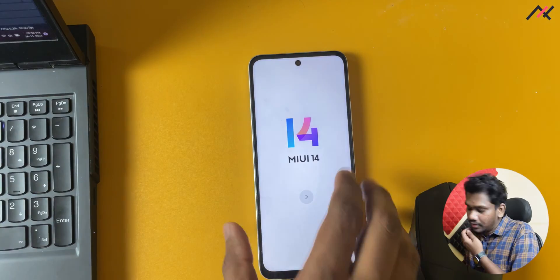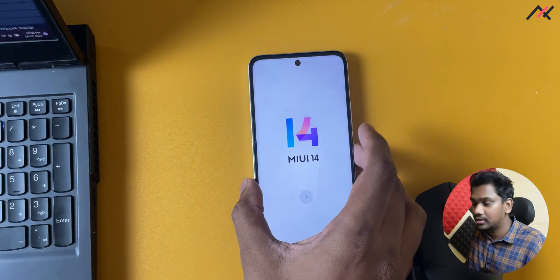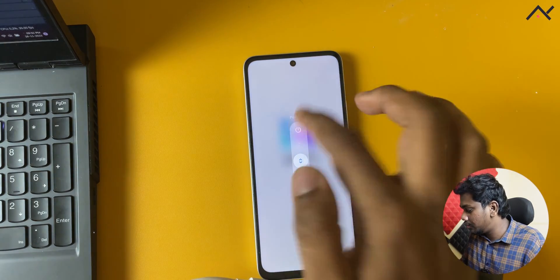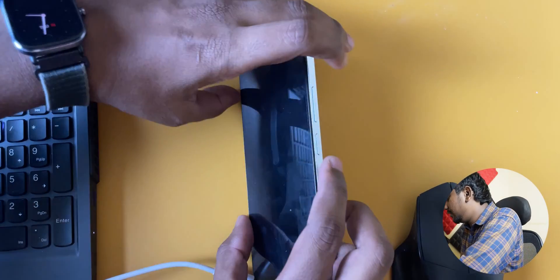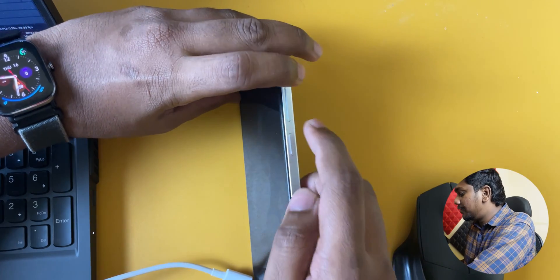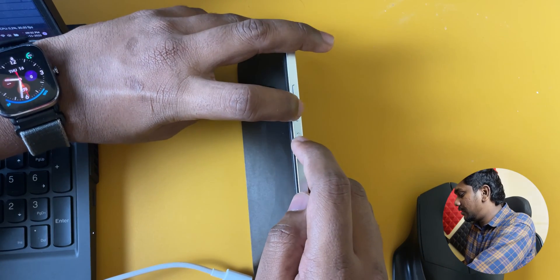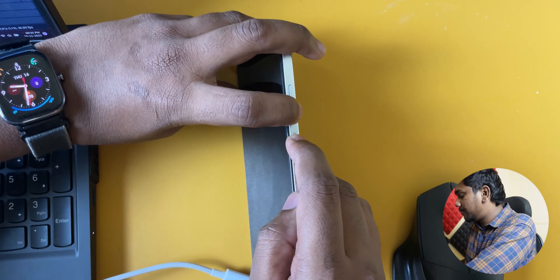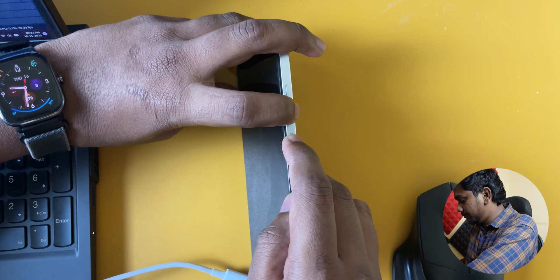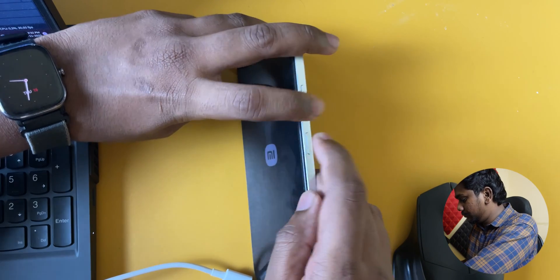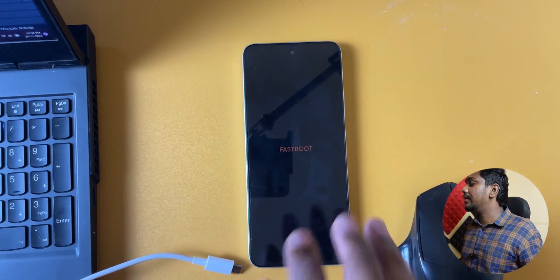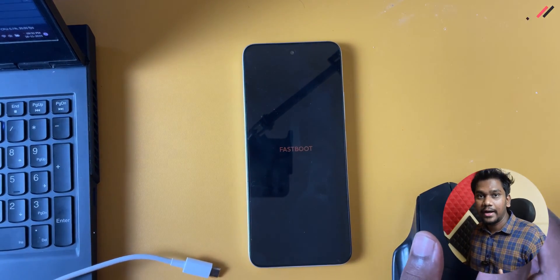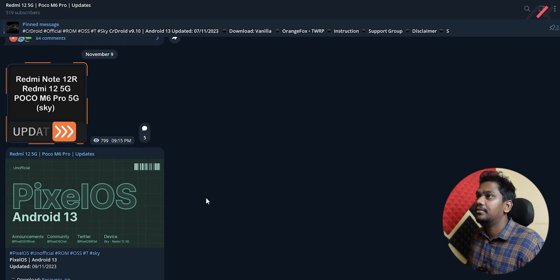First I have to turn this device off. We have to do it through fastboot, so I'll hold the volume down and power button. Now this is currently in fastboot mode.